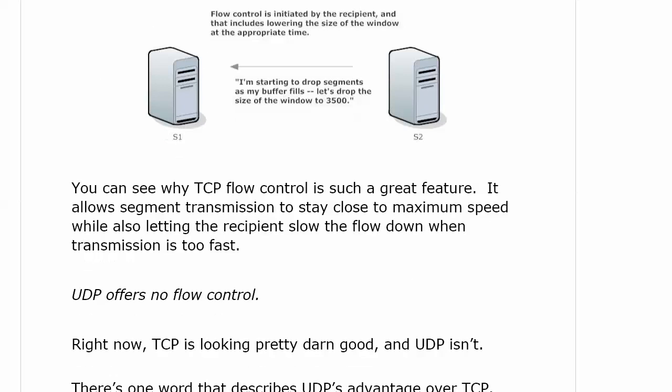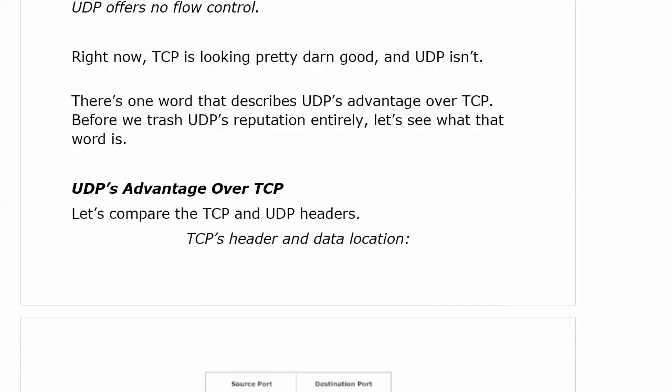UDP's flow control? Well, there isn't any. Right now TCP is looking pretty good and UDP really isn't. We're going to pause here and move to the next video, where we'll talk about UDP's advantage over TCP — because we keep talking this badly about UDP, it's going to sue me. We'll talk about why every network service in the world doesn't just use TCP. See you on the next video.